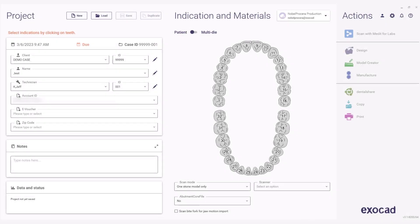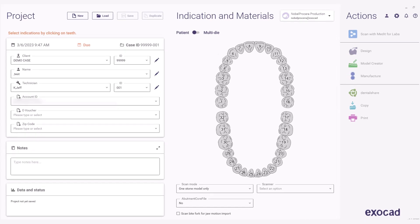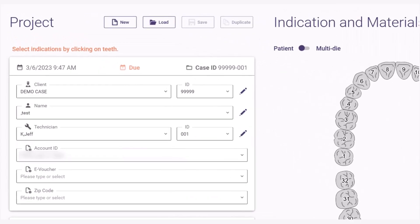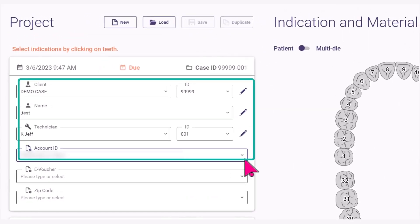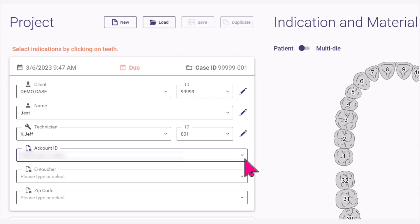Setting up a case for a Noble Procera Fulcontra Zirconia FCZ Implant Crown. First, select the client name, technician, and account ID, being sure to select the Noble BioCare account number under the account ID.